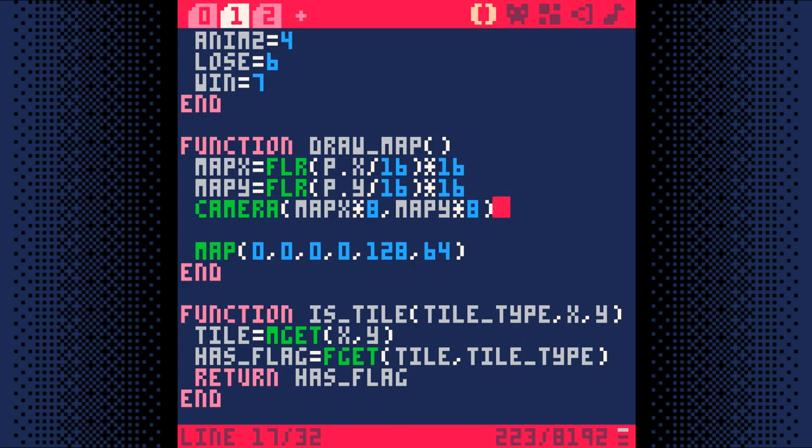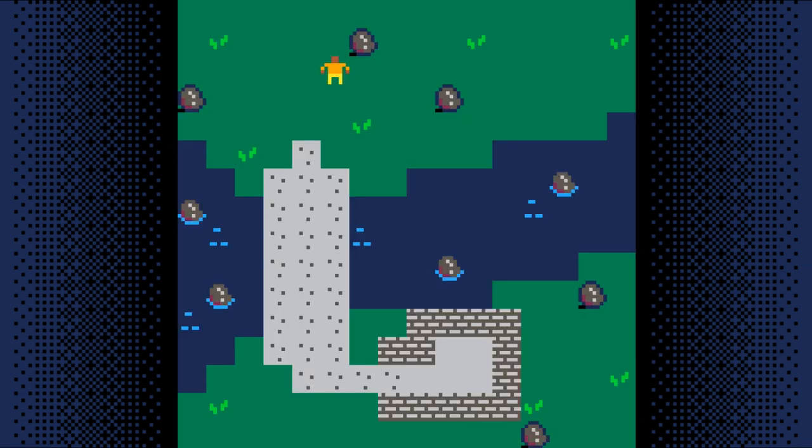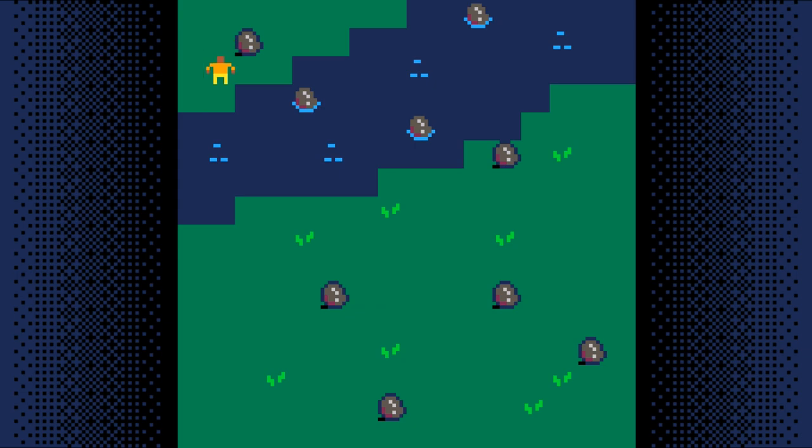So let's run it. Let's save the game with Control-S and run it with Control-R. And there we go.